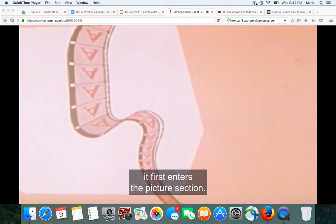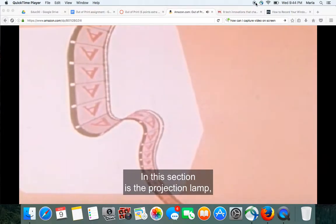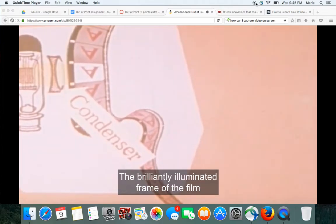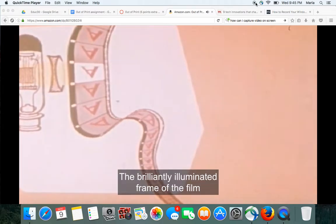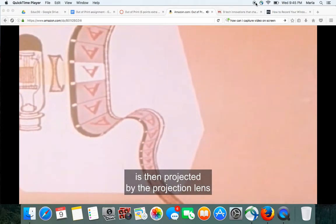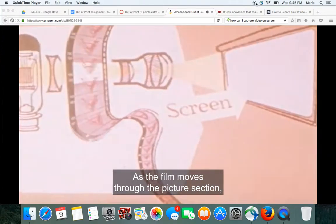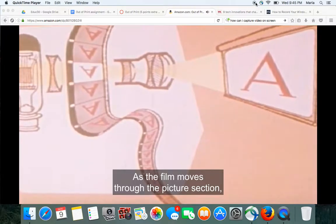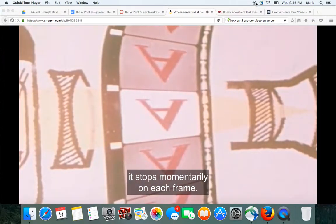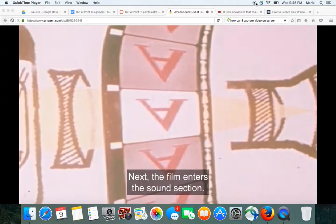As the film moves through the projector, it first enters the picture section. In this section is the projection lamp, which is a very bright light source. This light is concentrated on a single frame of the film by a condenser lens. The brilliantly illuminated frame of the film is then projected by the projection lens onto the screen. As the film moves through the picture section, it stops momentarily on each frame.